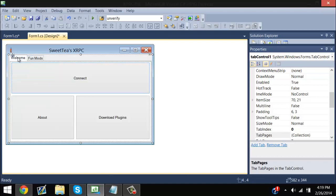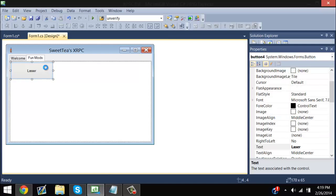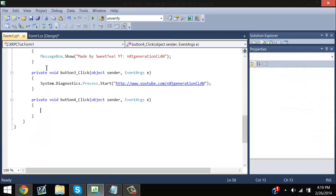Each day I'm just going to go down the row, add a tab, and then add some stuff on to it. Once you've made your thing that says 'Laser,' double-click and then you should get your button here and have it say JTAG.